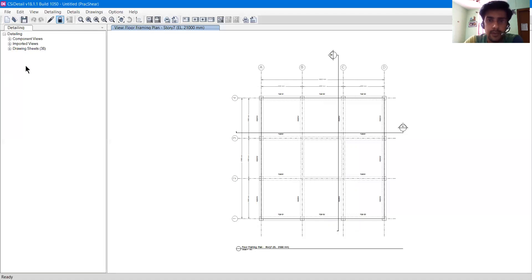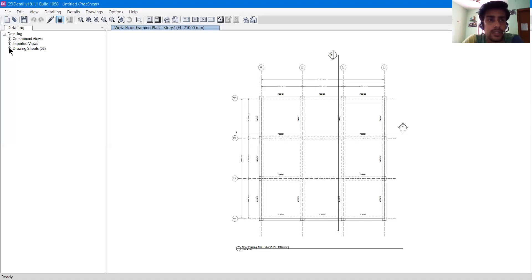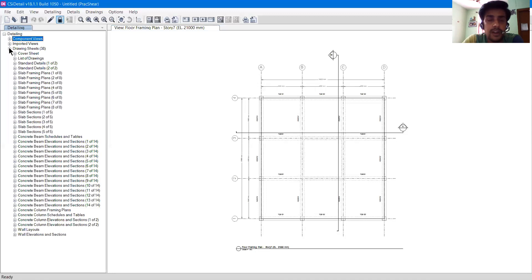These are quite handy toolbar features. Now this is the Detailing Explorer panel. At first launch it will have three options: Component View, Portrait Views, and Drawing Sheets. The number 38 in front of Drawing Sheets means there are 38 total drawing sheets. You don't need to hand over all sheets to the engineer in charge — you need to assemble them. These are for your reference but are very helpful. You can copy and paste from here.